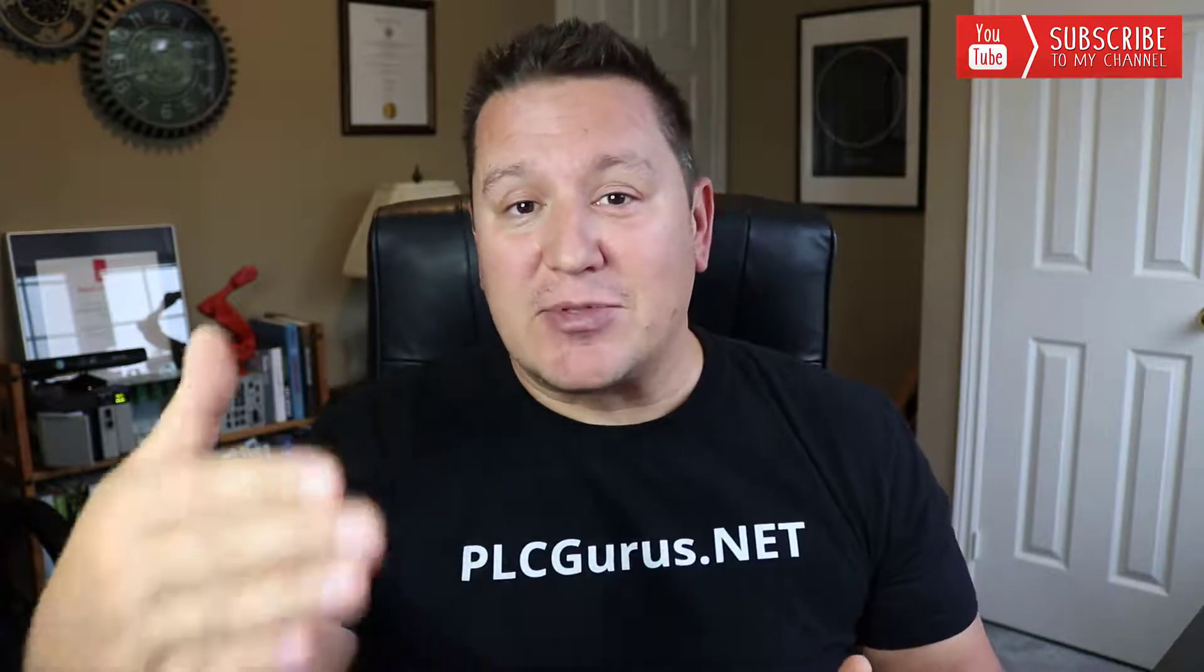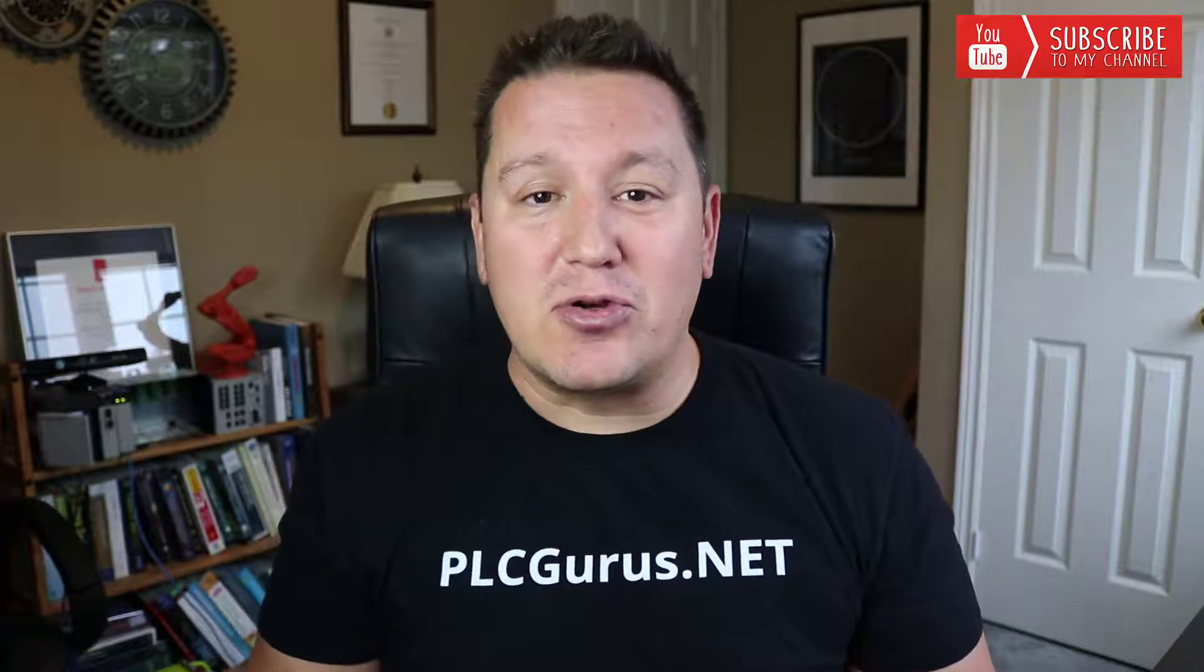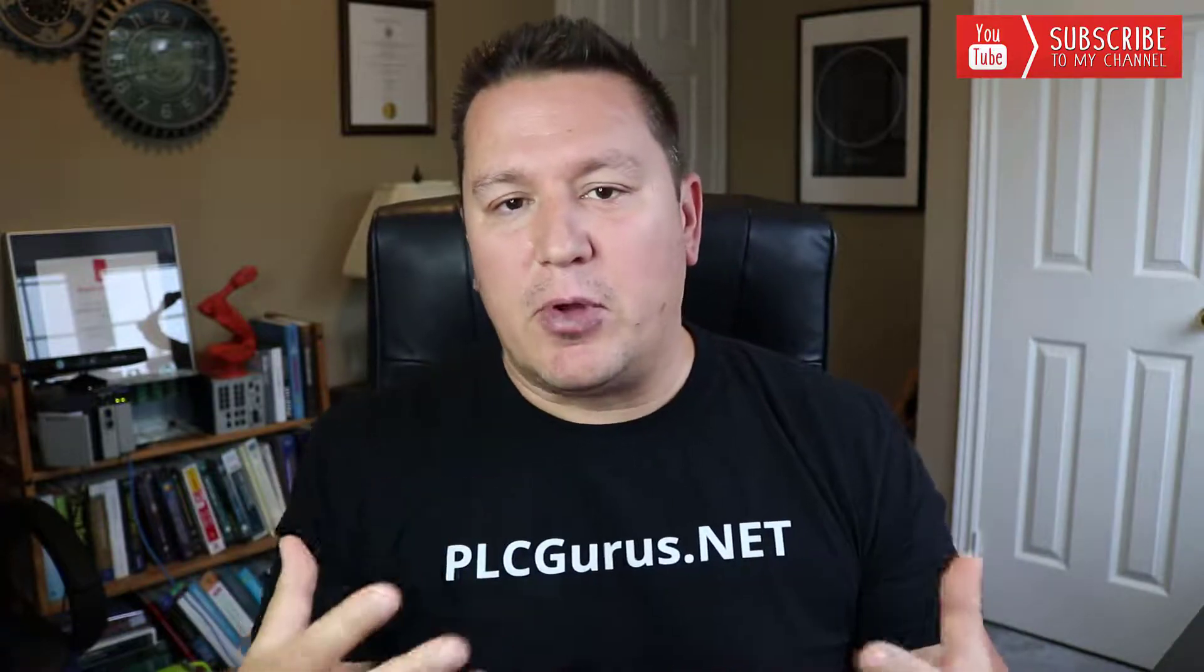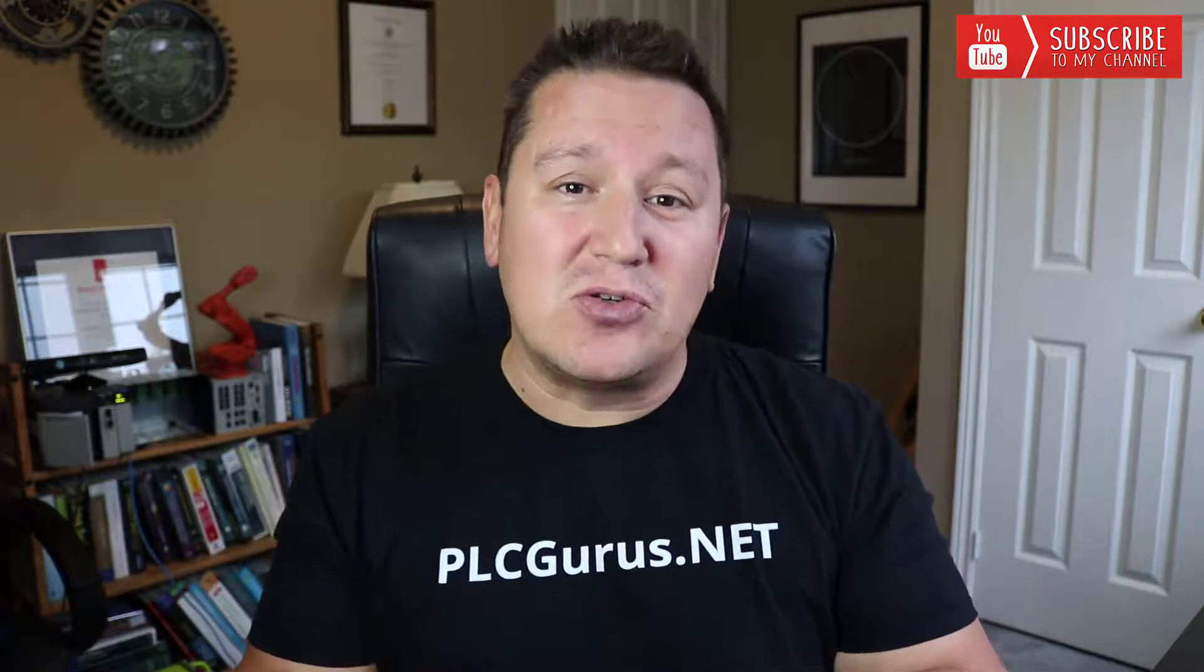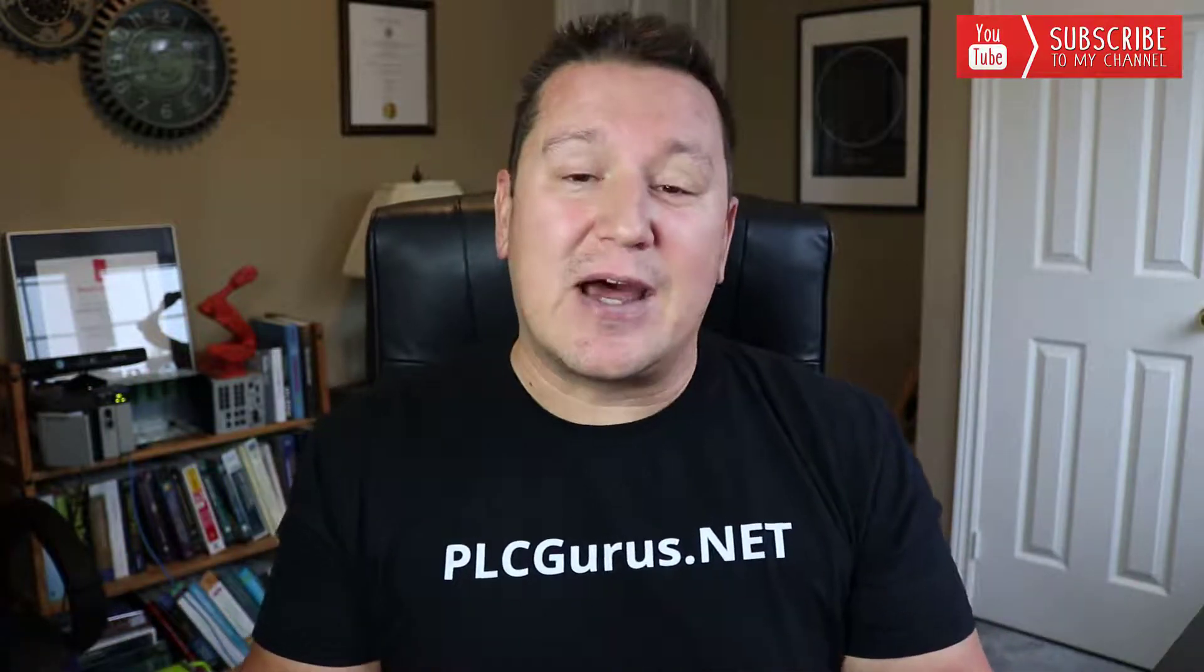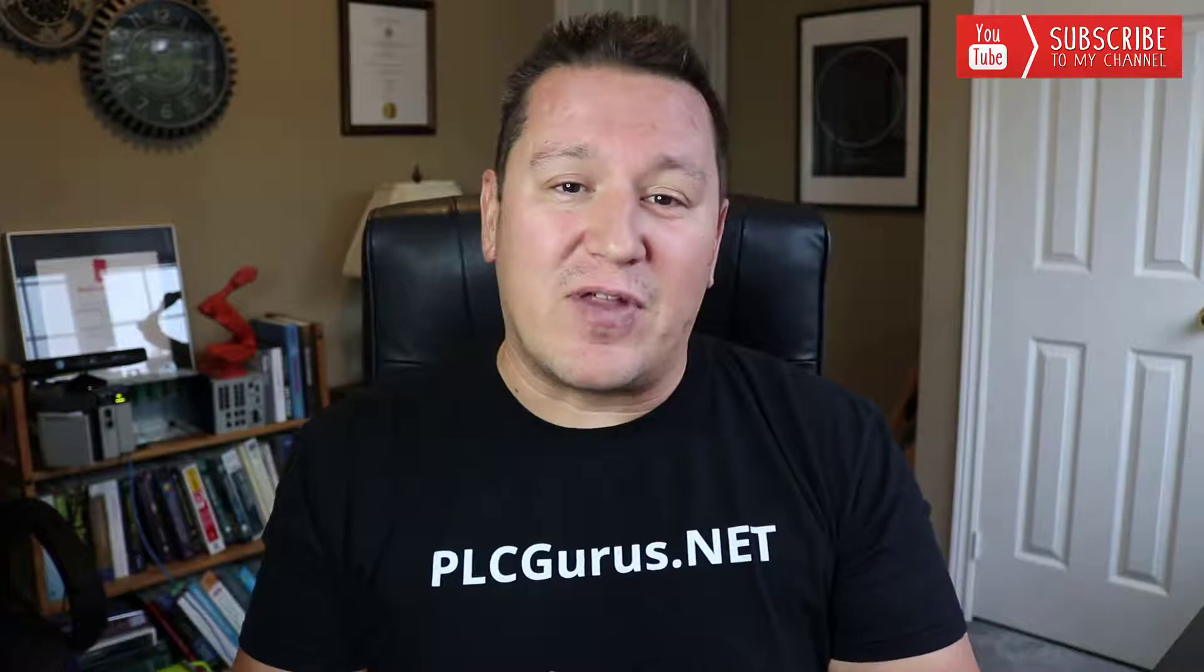So I wanted to just take a minute before we get started into this video to say hello. Usually I'm stuck behind the computer screen here and we don't get this one-on-one time very often. So I'm pretty proud of that.